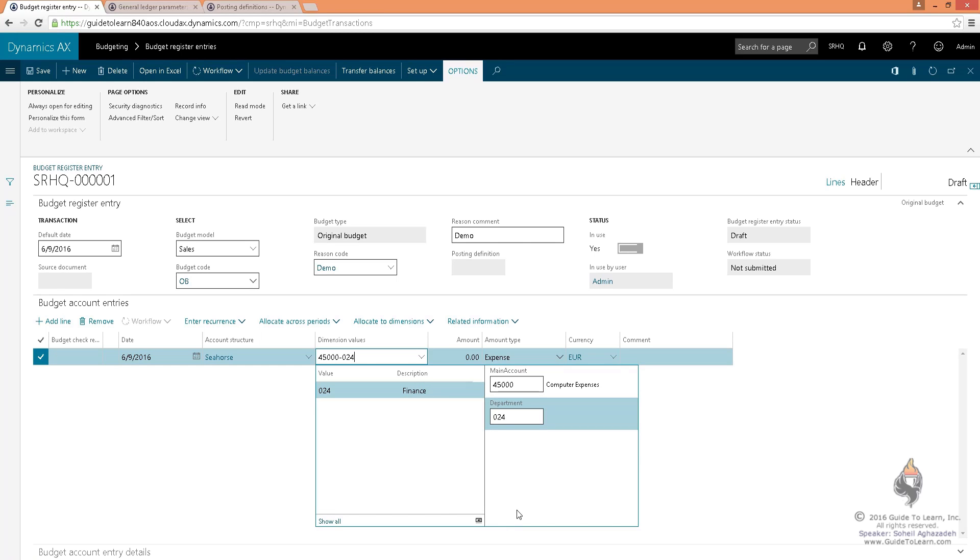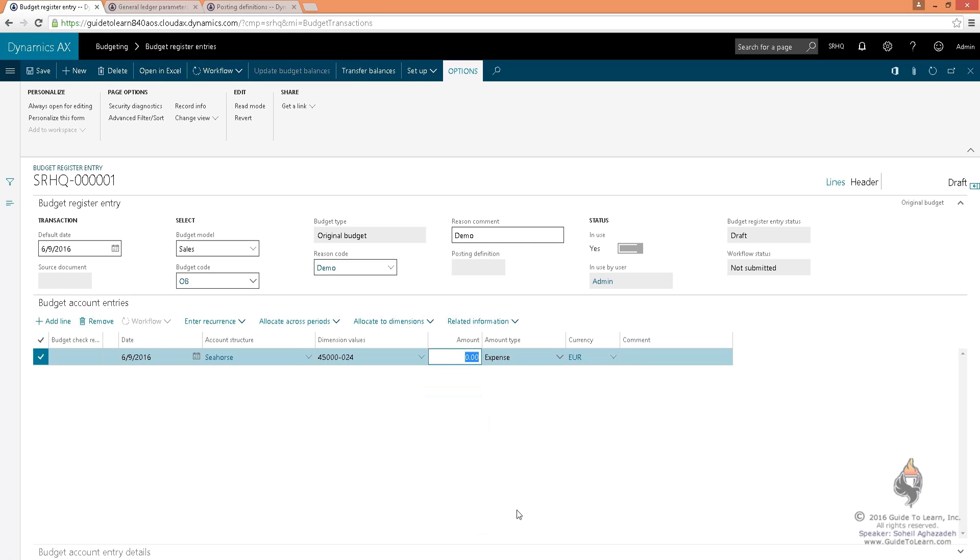Department 024, which happens to be finance, and I would like to request the amount of $1,000. As soon as I save this,